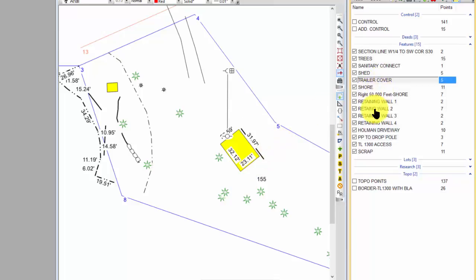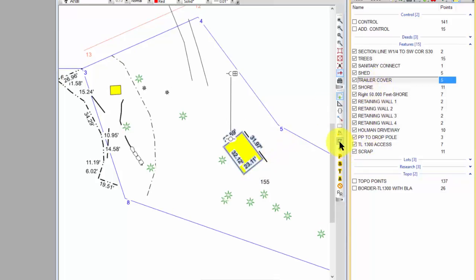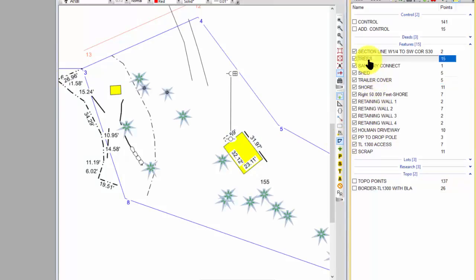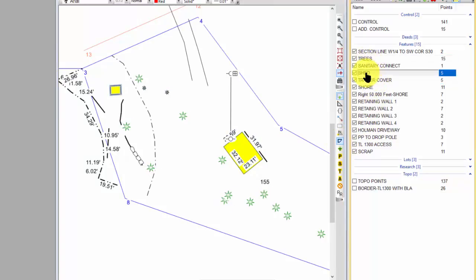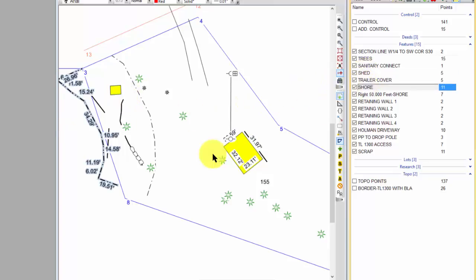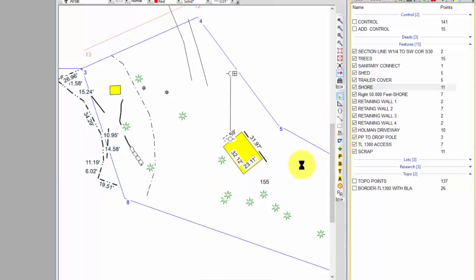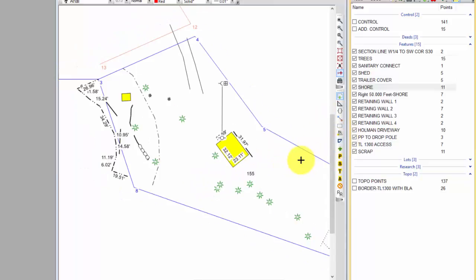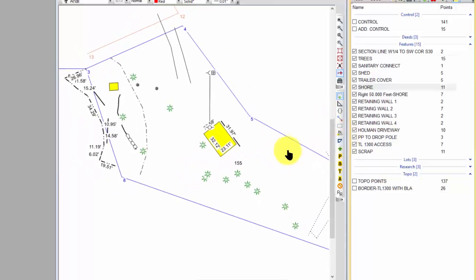We saw in some of the other videos I can also come in and delineate traverses. So I can say here's all the trees, here's the shed over here, here's the Trailer Cover, here's the shore. So really I was free to go out there and just pick up whatever I wanted to pick up.